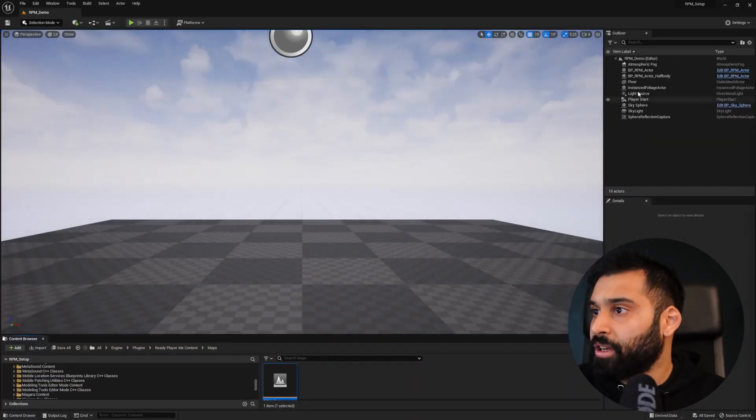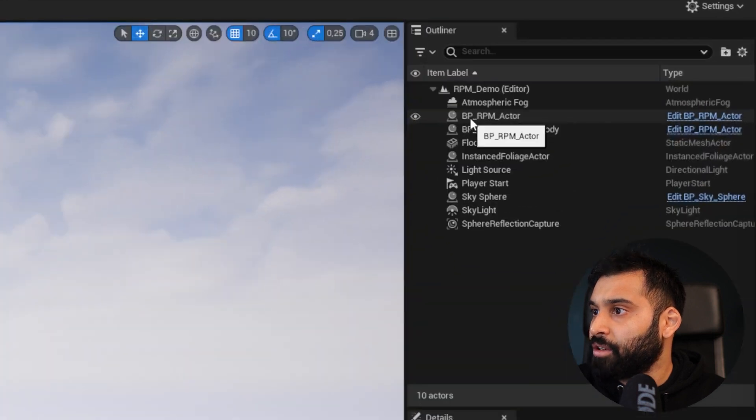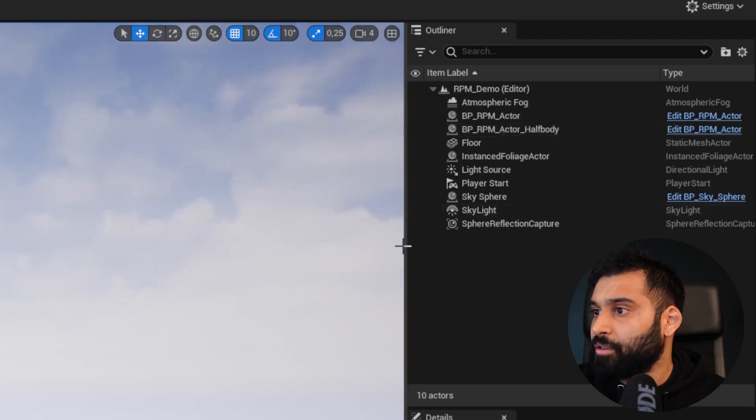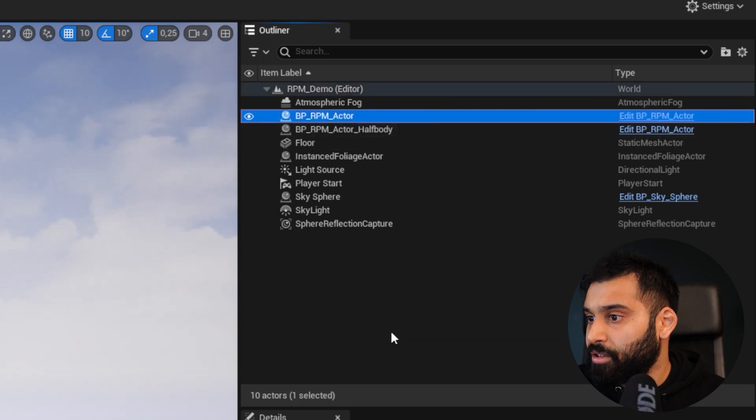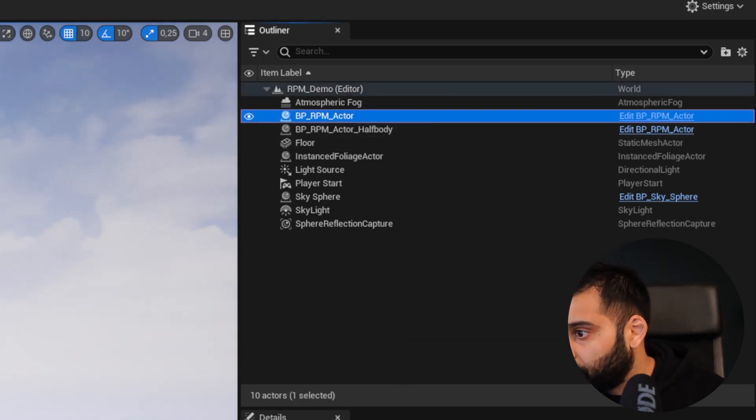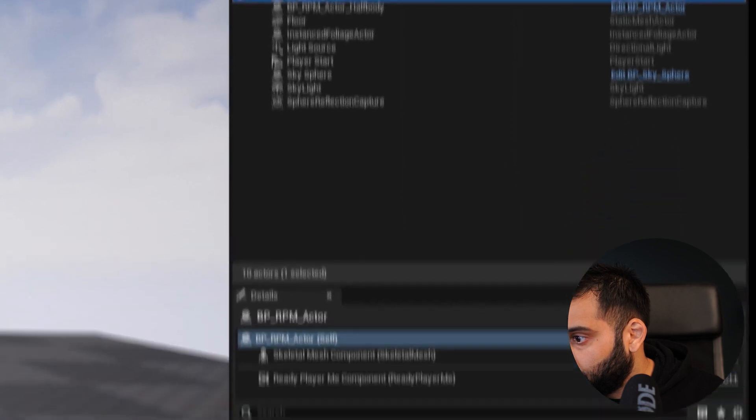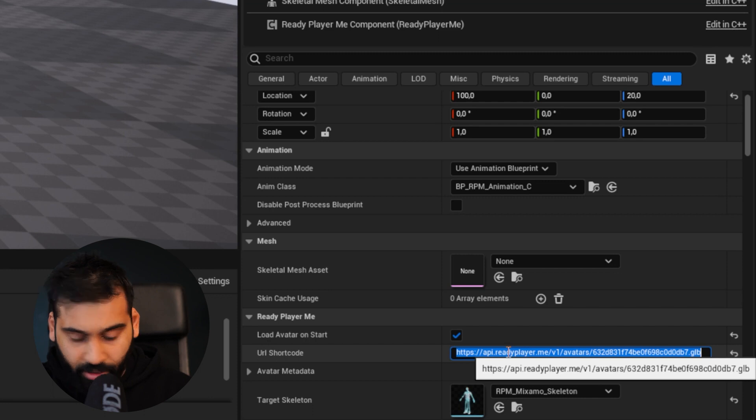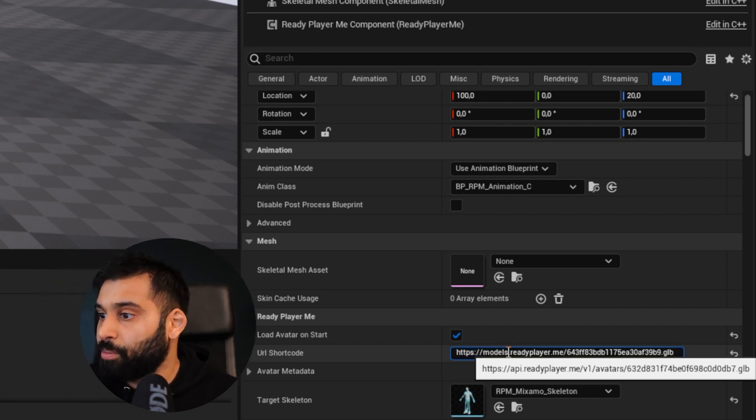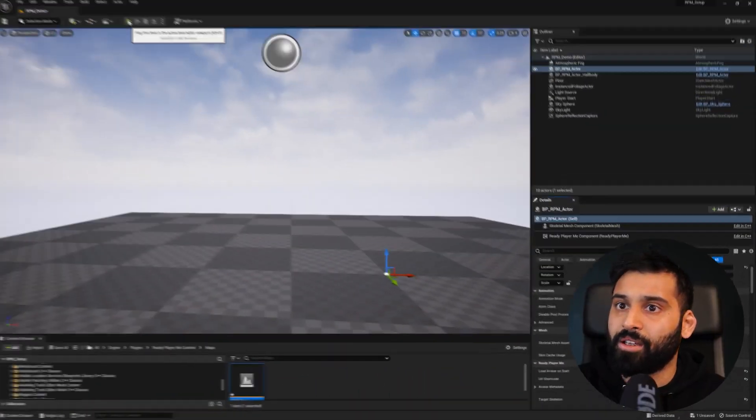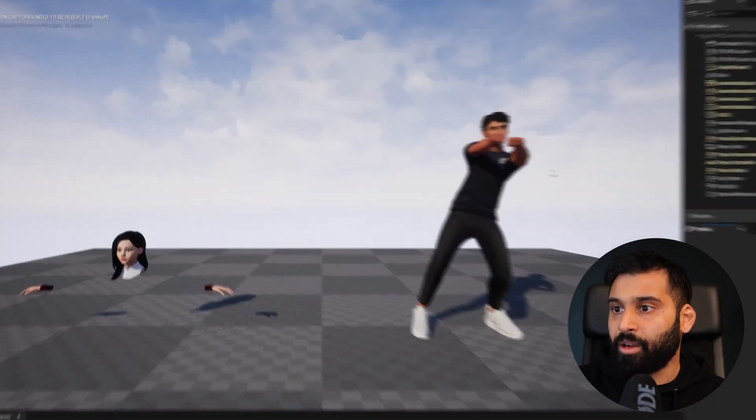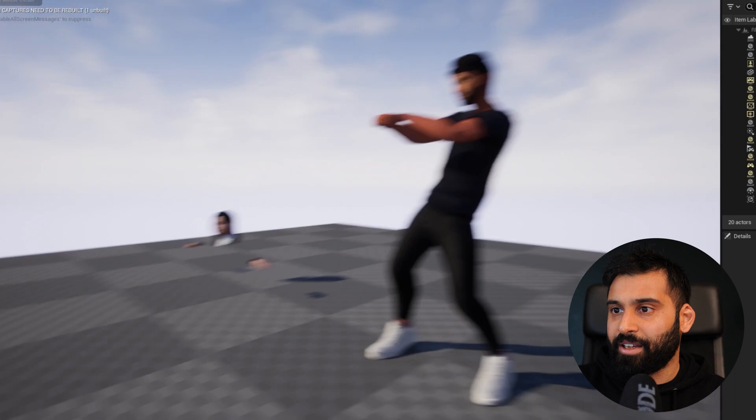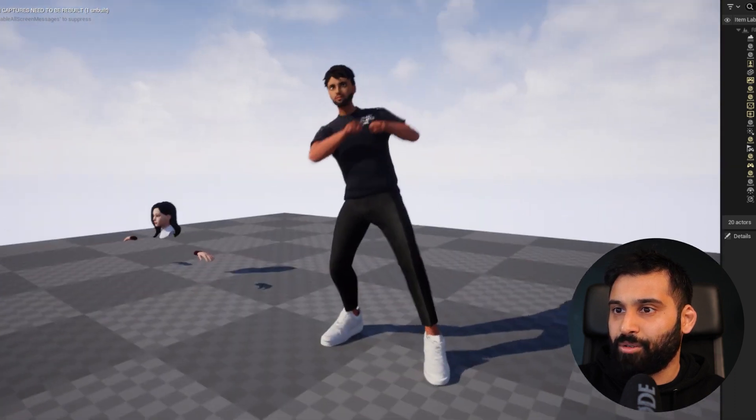We need to locate our avatar. Here we have the ReadyPlayerMe Actor and the Half Body Actor. Let's take the full body one. Here we have the actor. Now we need to locate where we want to put our GLB URL. Here's URL Shortcode. We hit Control V. Now it's copied. We can hit play to see our avatar in action. There we go. Even a nice little animation. That looks pretty cool.